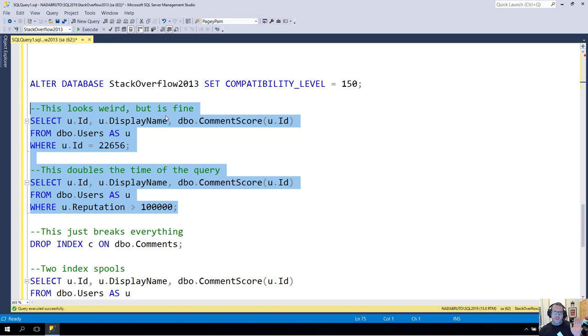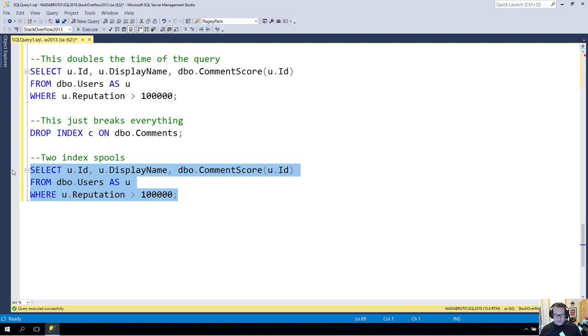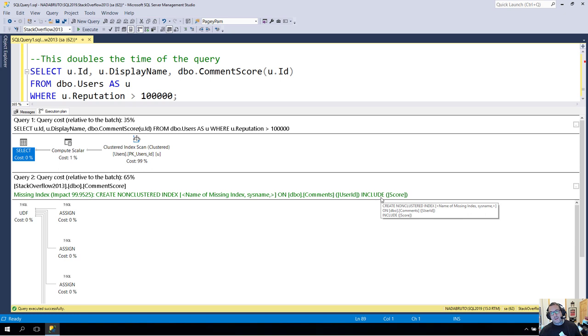This gets even crappier if we drop the index that I created on comments. I'm just going to get the estimated plan here, because I don't want this video to drag on forever. But if we look at the estimated plan now, and we see that we are indeed missing that index that I created earlier. Oh, you know what? It doesn't show up. Well, that's my fault. It doesn't show up in the estimated plan. It only shows up in the actual plan.